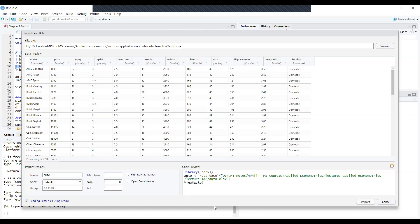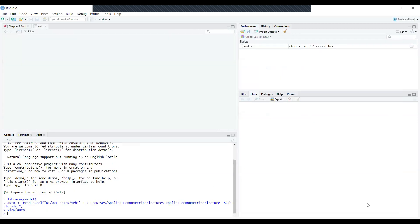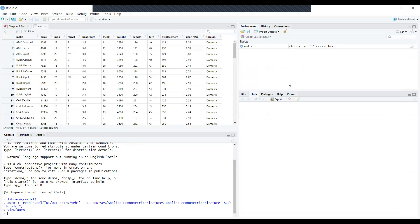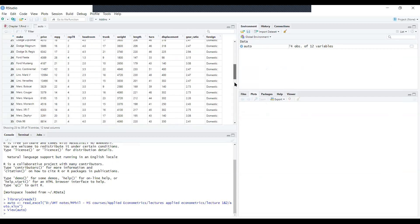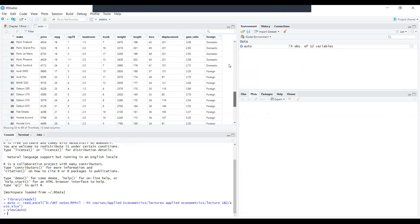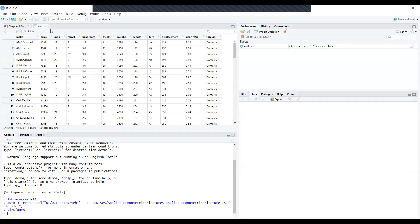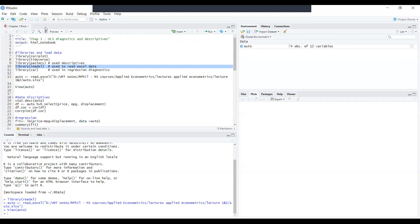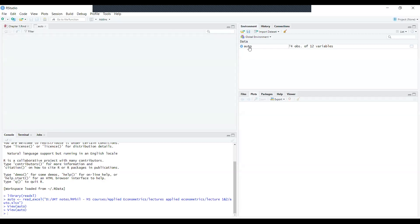If I press Import, it will load the data file. You can see the data file is loaded here. It has 74 observations and 12 variables and the data file name is Auto. It has been loaded here because I told it to view it. You can see all the variables - if you scroll downward all the observations are shown.